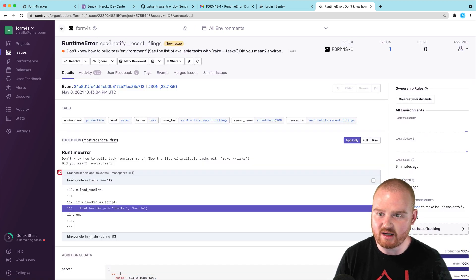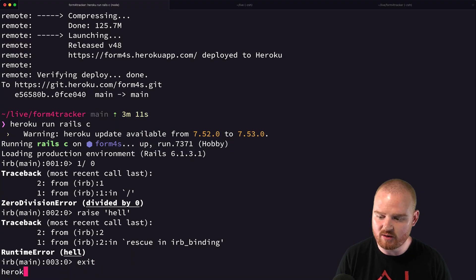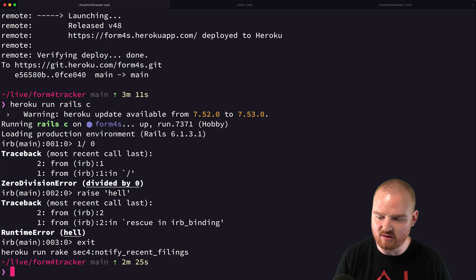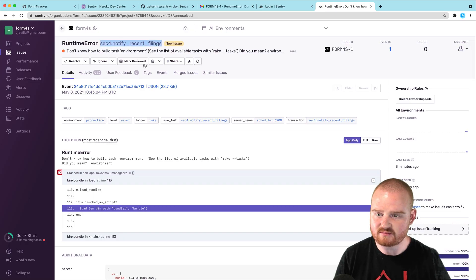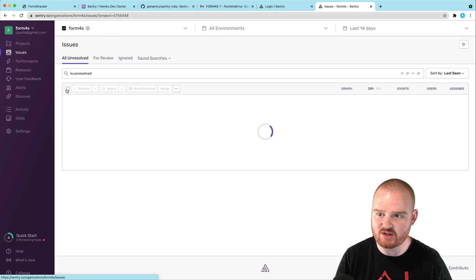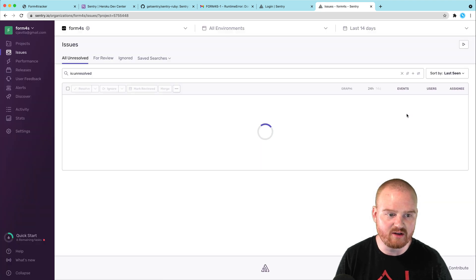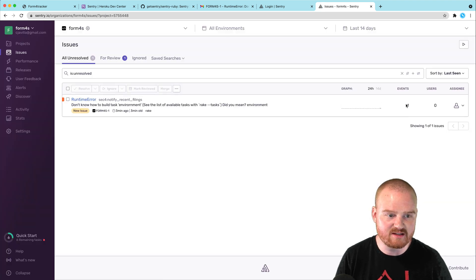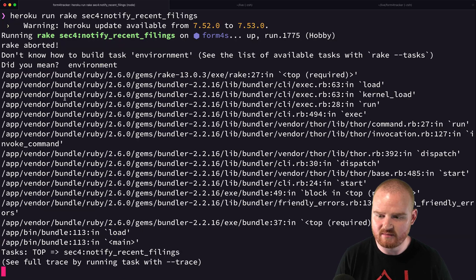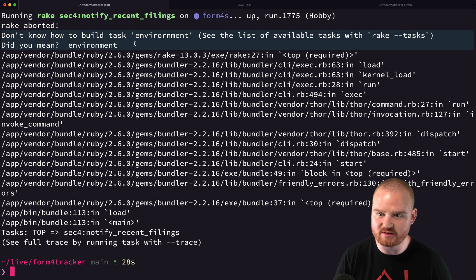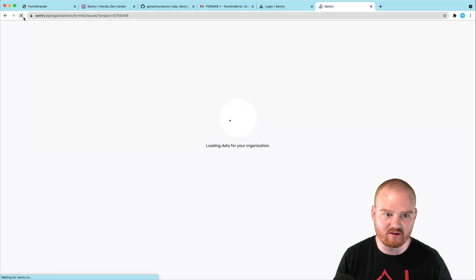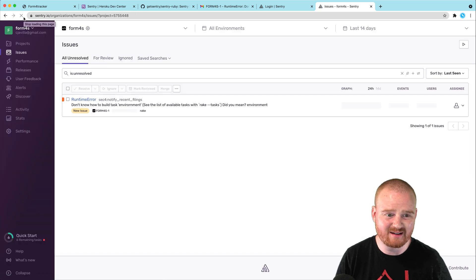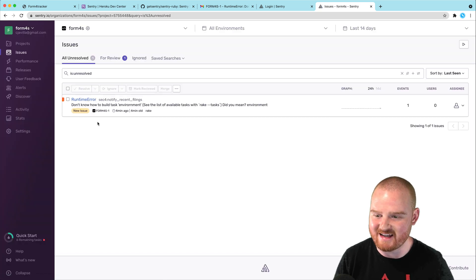If we were to try to run this task again, so if we say Heroku run rake sec notify recent filings, then I think we should see that this issue has now occurred twice. So, the number of events here right now shows one. But as this task attempts to run. Okay. There, boom. We did get a big exception. Don't know how to build task environment. So, that's the exception that's been happening.